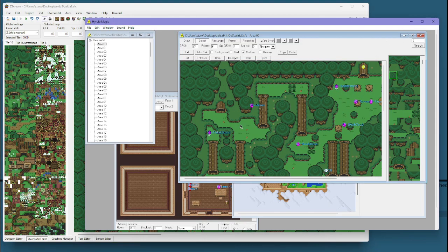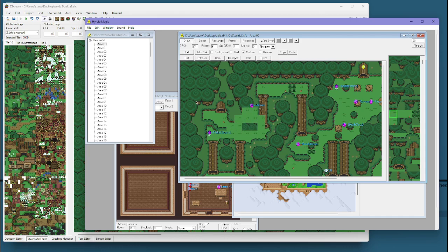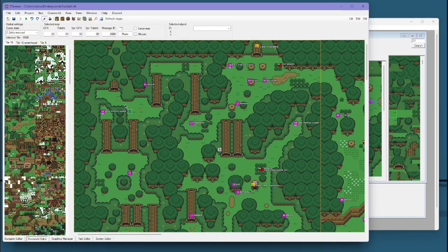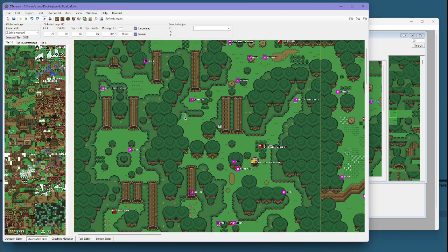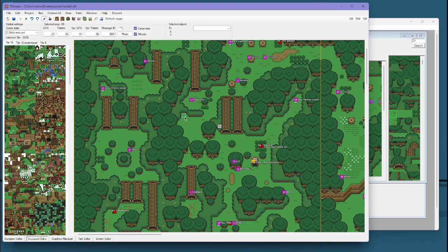So instead of having to draw in these big tiles here, you can now draw in these 16x16 tiles. It gives you much more versatility with what you want to do with your overworld. I think a lot of people will appreciate that.